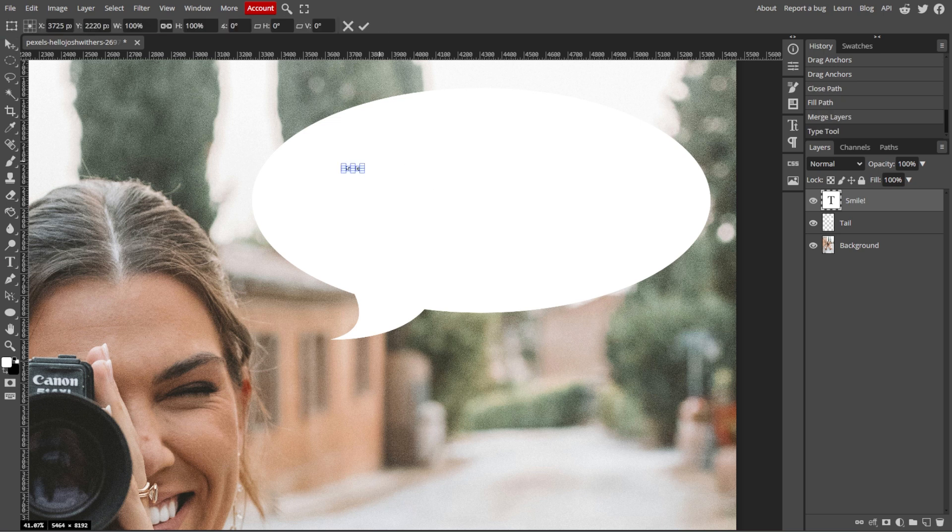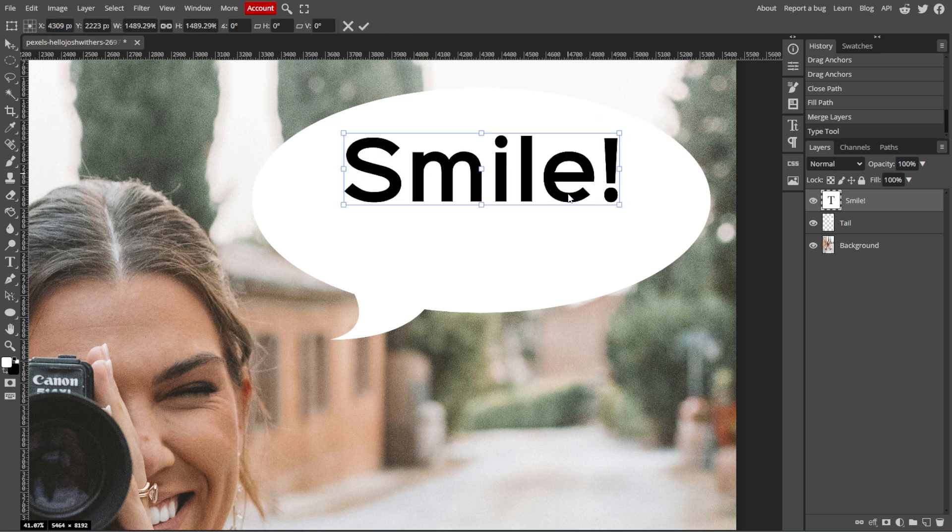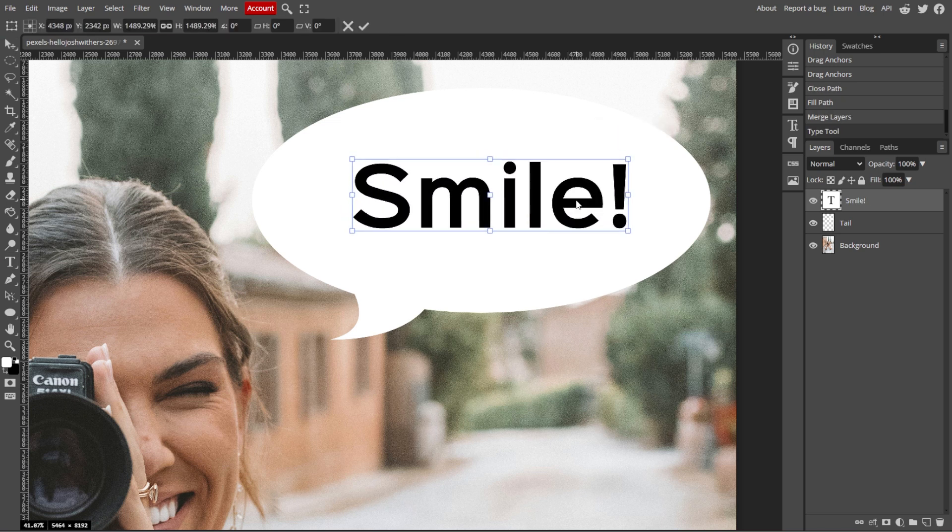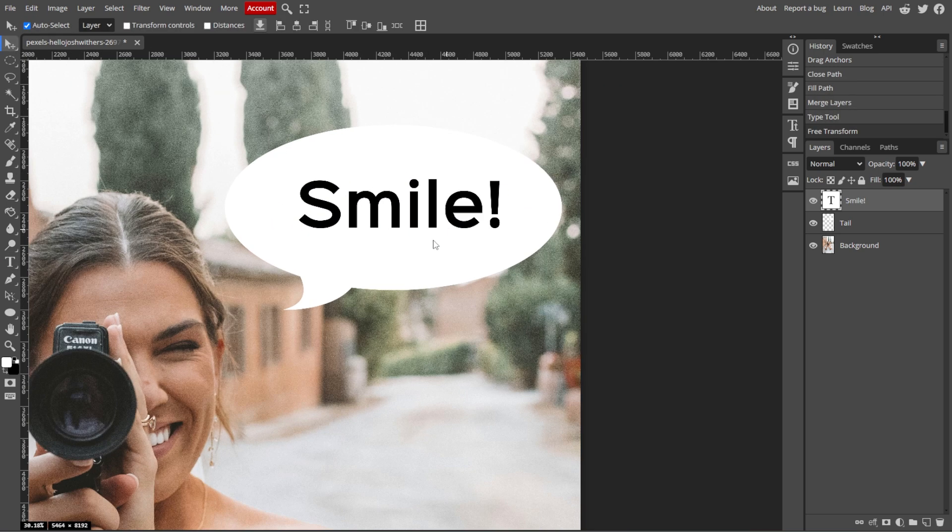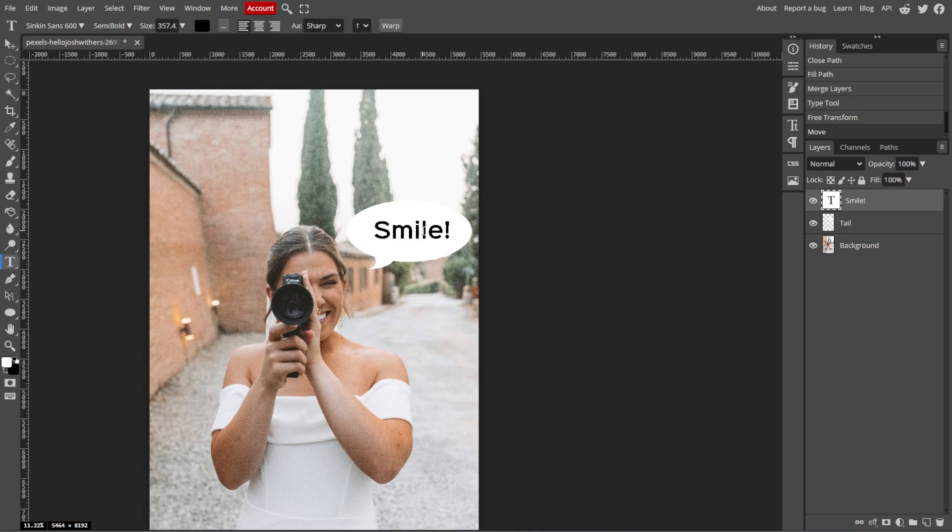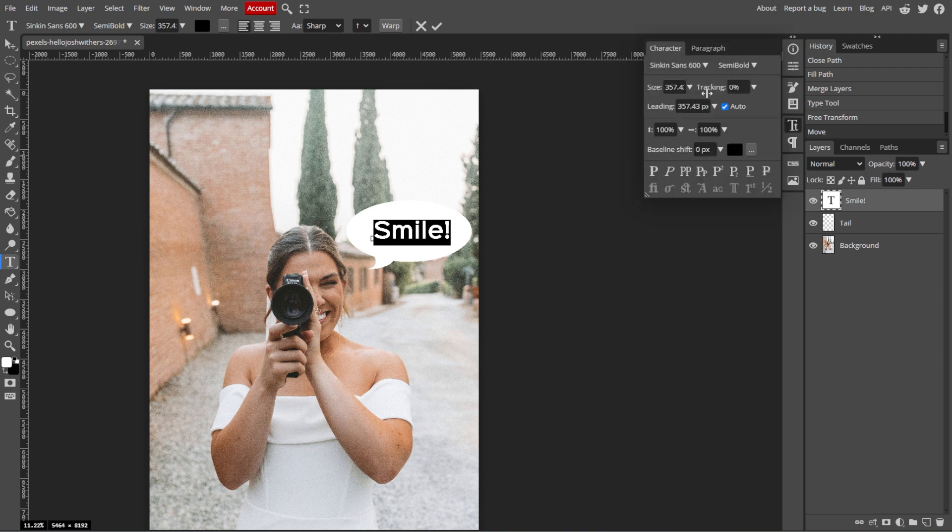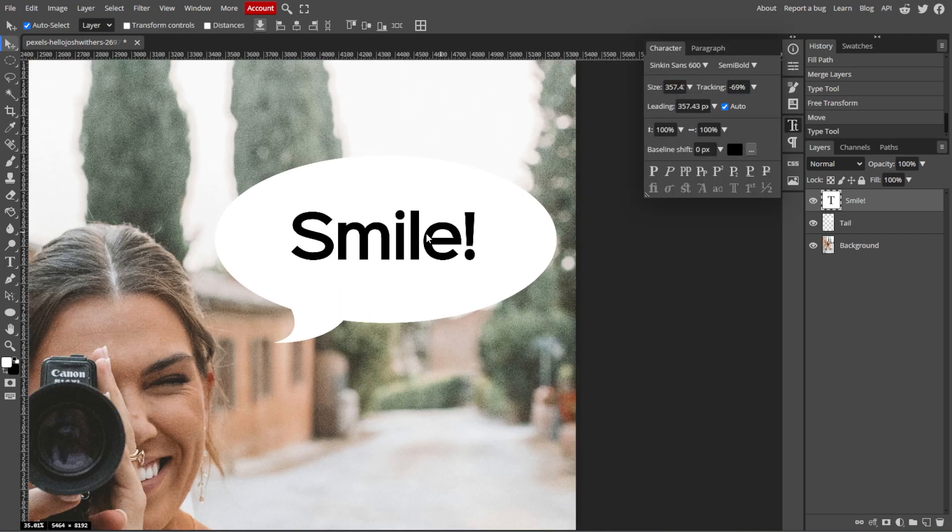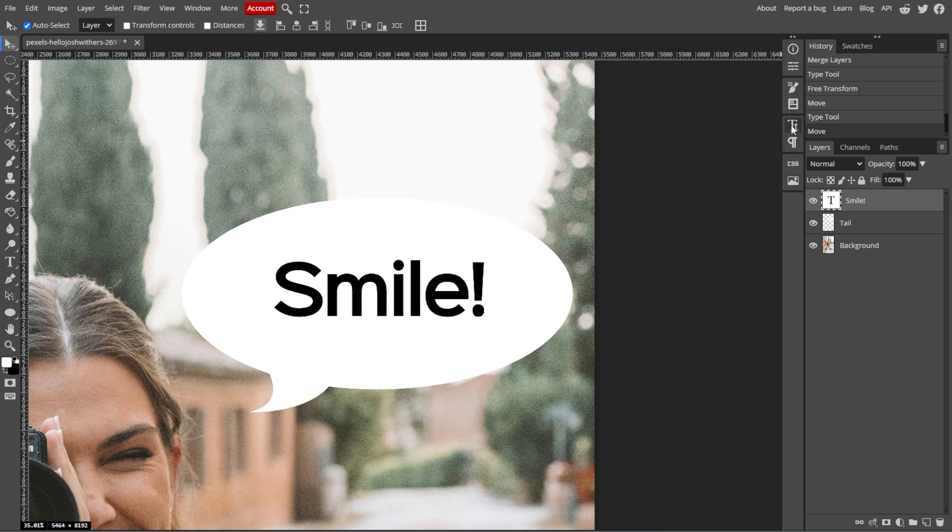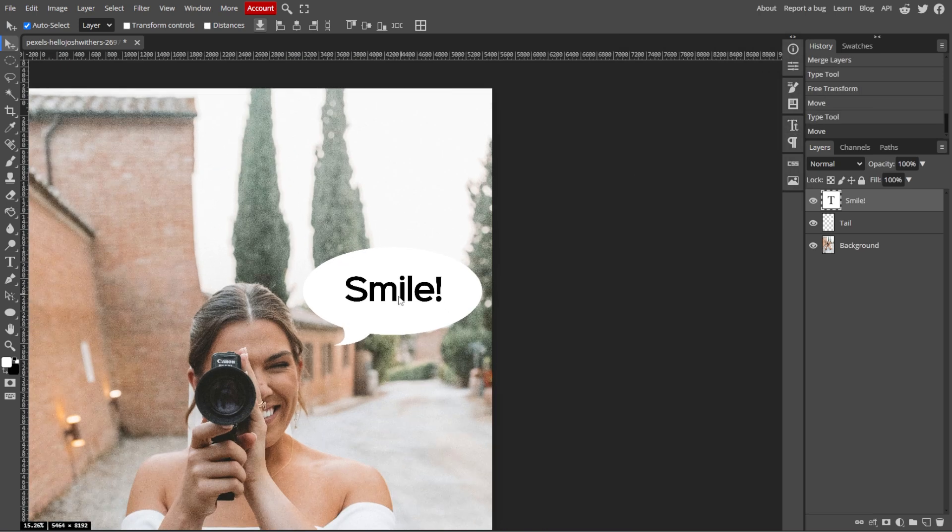Use the Move tool or simply press V on your keyboard to position the speech bubble wherever you like in the image. Then adjust the size or angle of the bubble and text, if necessary, by using the Free Transform tool or pressing Ctrl T.